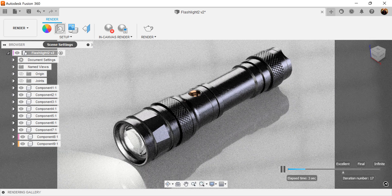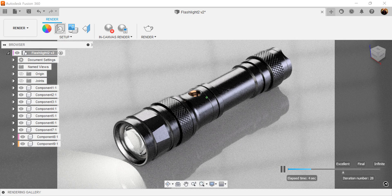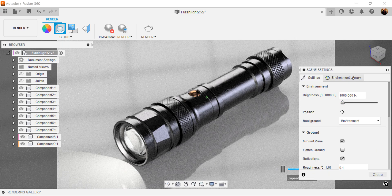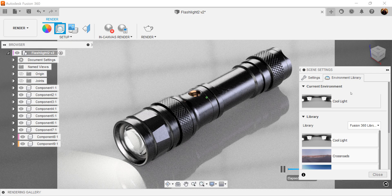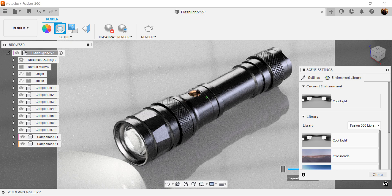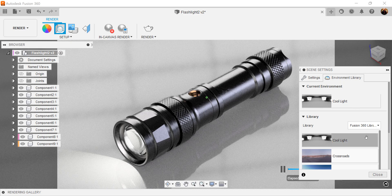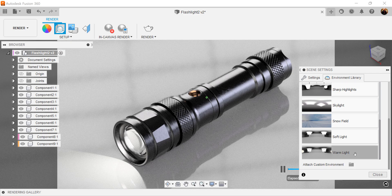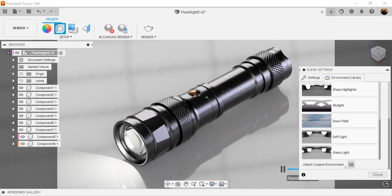Now I go here and I select scene settings. In scene settings, I want to make sure I have the right environment that I want to use. And for this one, we're going to be using cool light. If not, you can double click on any one of the actual default environments that come with Fusion 360. You can also add custom environments by downloading HDRIs from certain websites.